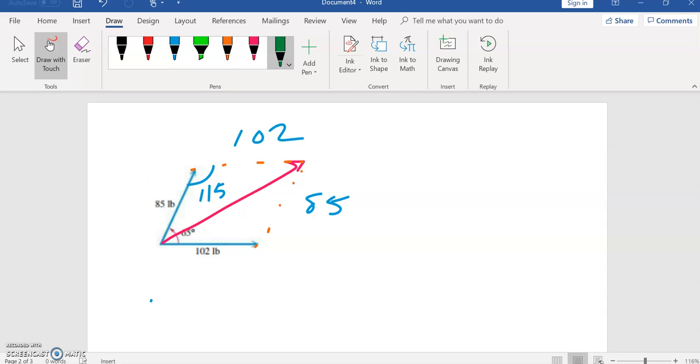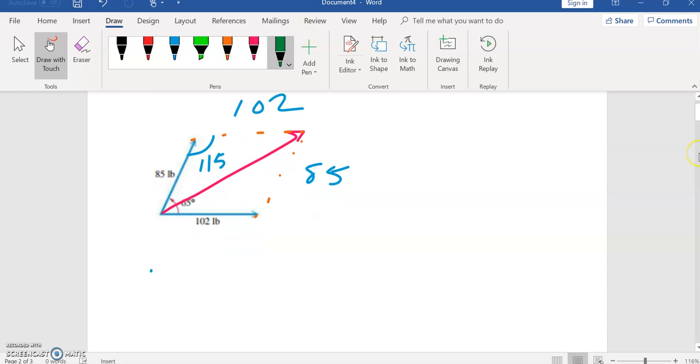We now have enough information to use law of cosines. I have two sides and the angle between them, and so I can then find this here, this resultant force that I want.